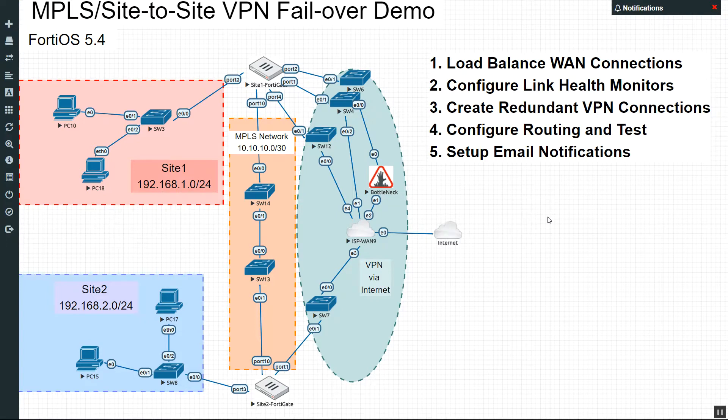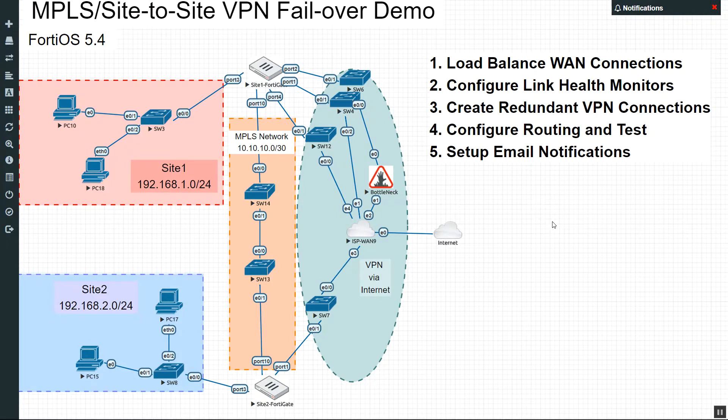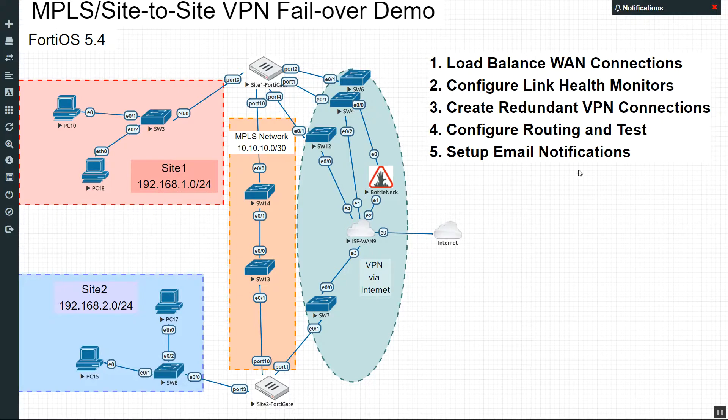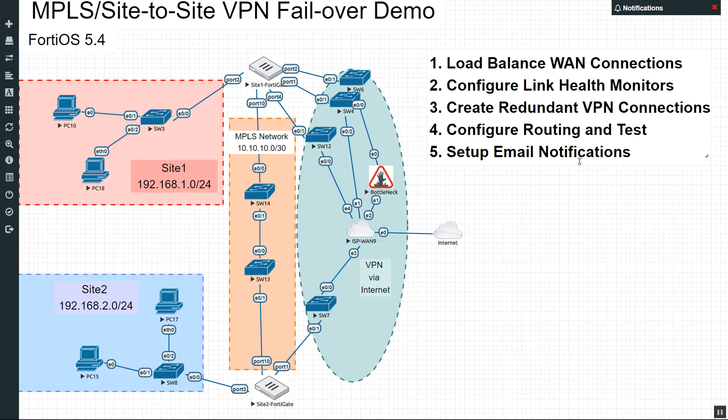Hello everyone, welcome back to the last video in the MPLS site-to-site VPN failover demo. What a mouthful. Anyways, let me introduce myself in case you're watching this out of order. My name is Devin Adams, and I am a Fortinet instructor for Dynamic Worldwide here in Tempe, Arizona. I record these for my students just so they can see it more than once, and this is the last part.